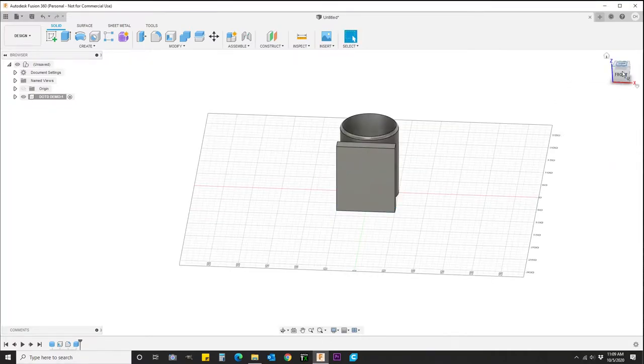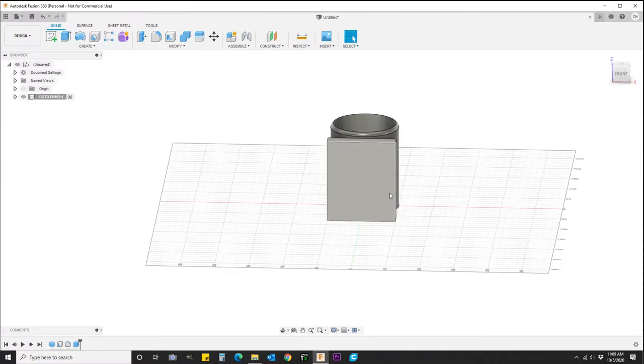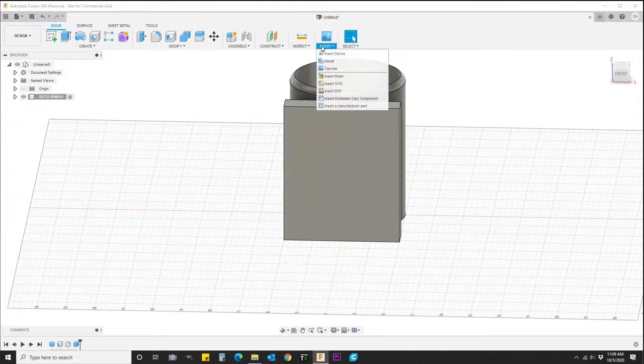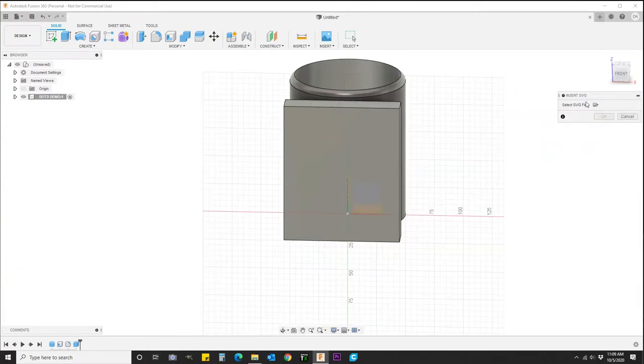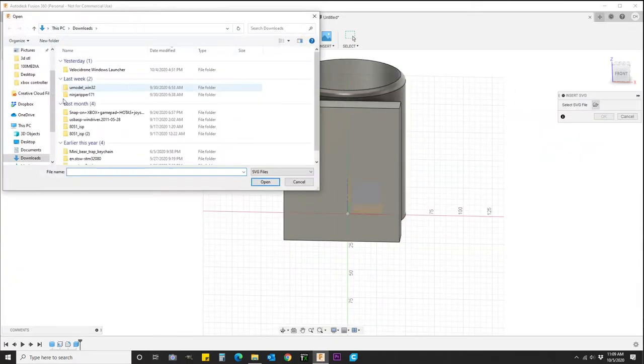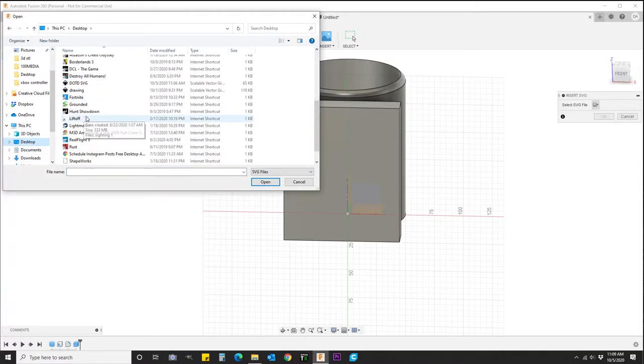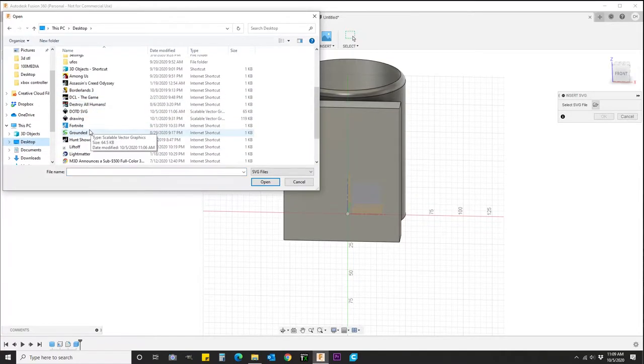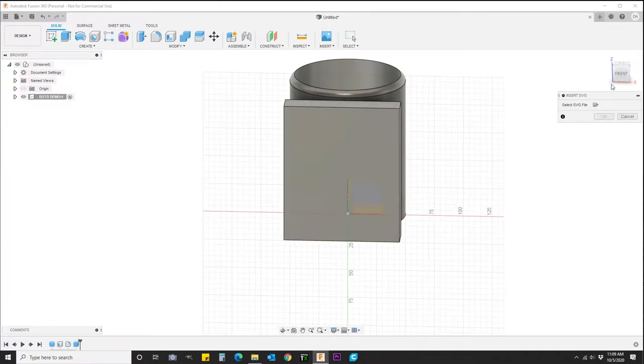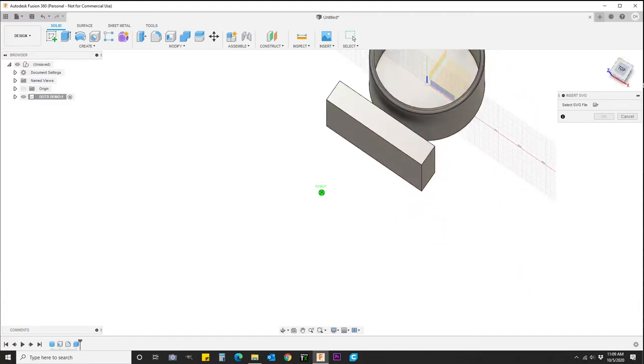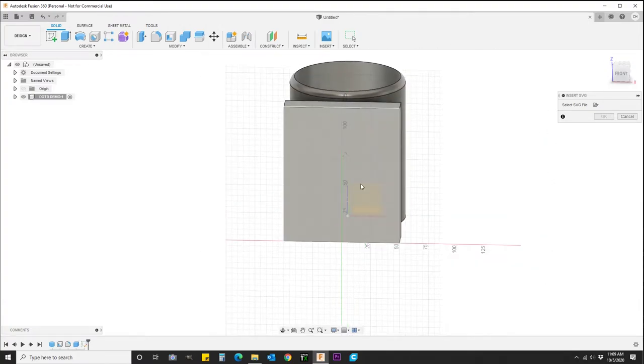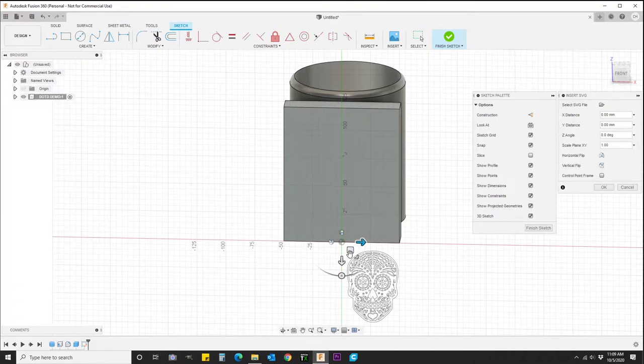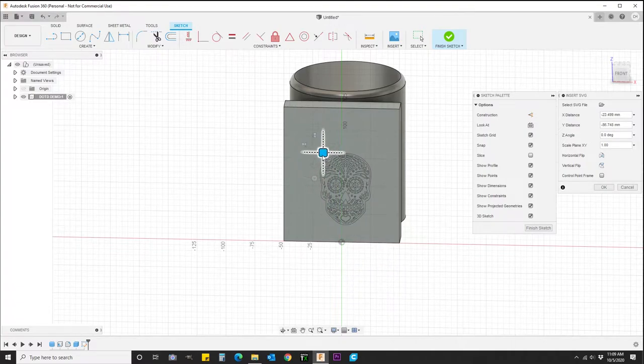Now we're going to bring in the SVG that we made earlier. Okay. Pick the file. Alright. It takes a second to import, but once it does, you'll see it. And now we're going to go ahead and align it and resize it.